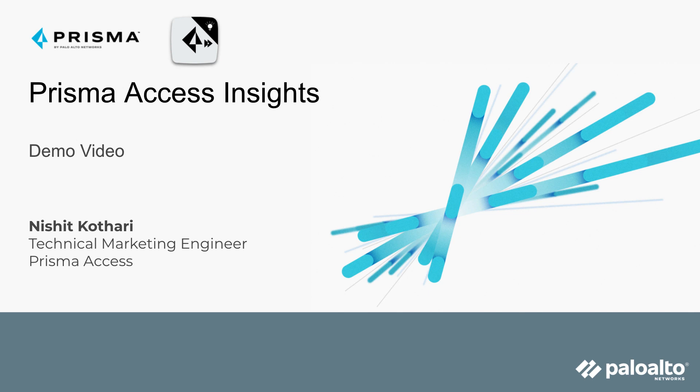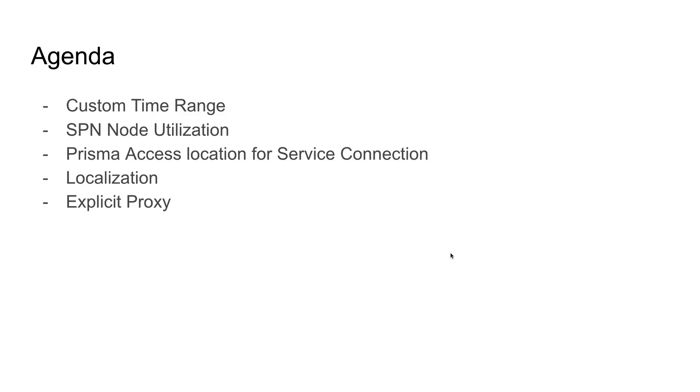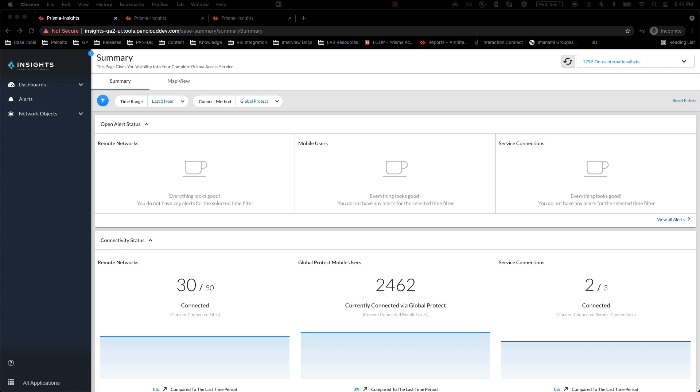Hello, everyone. I am Nishat Kothari from TME Team, and I will be walking you through new upcoming features for Prisma Access Insights. Today in this demo video, I'm going to cover the following topics. Let's jump right into it.